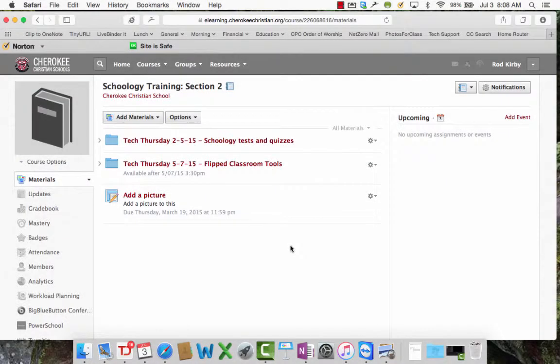Now this next step is if you did not save your course materials at the end of last year. At the end of last year I sent out instructions on how to save your materials. If you didn't do that, don't worry, you haven't lost everything. You've got to do a few steps but you haven't lost everything.